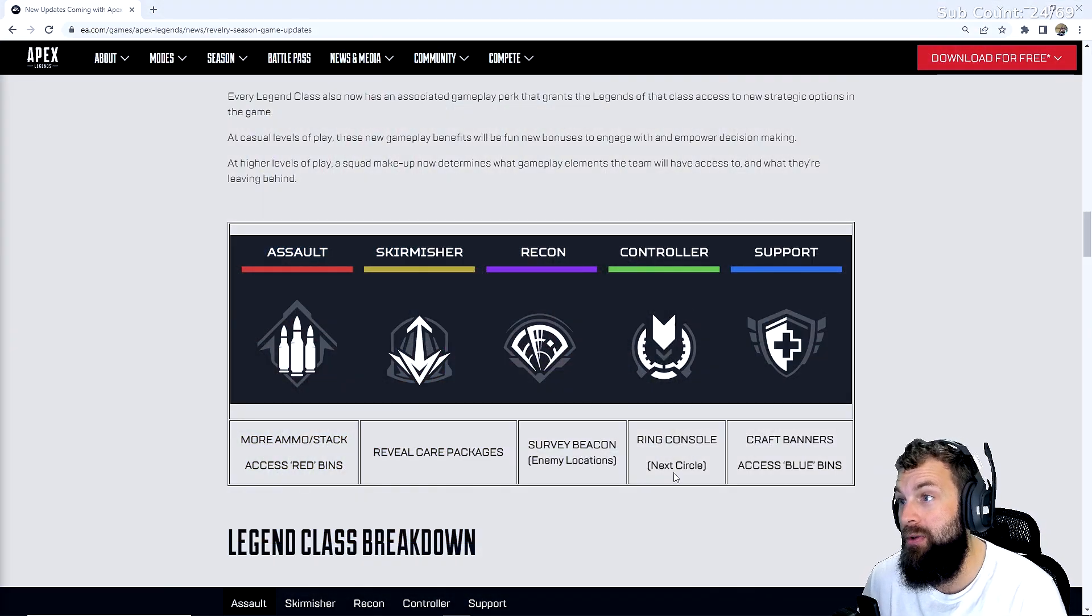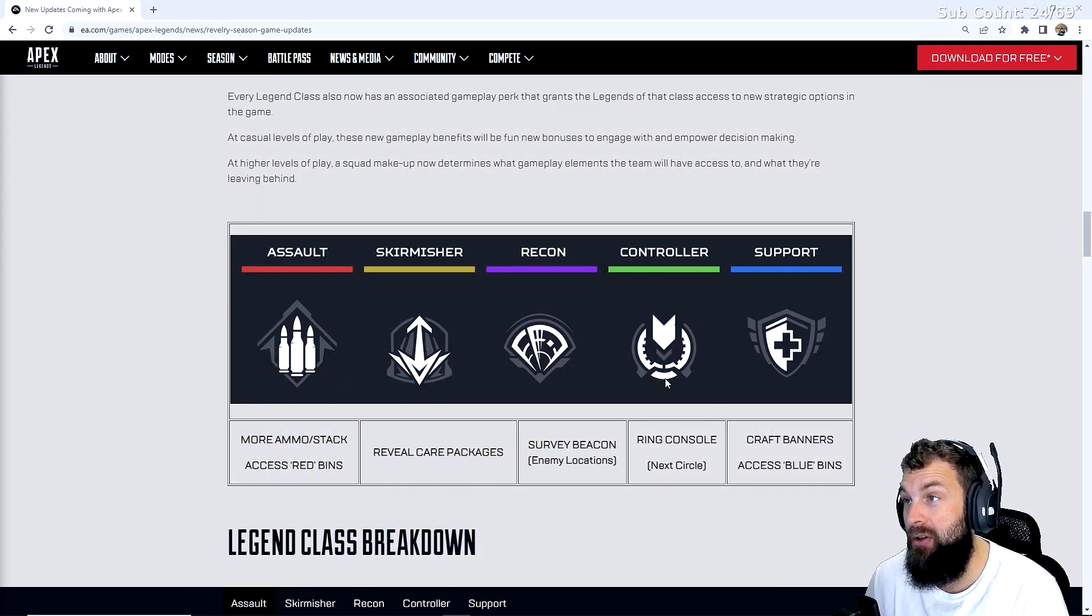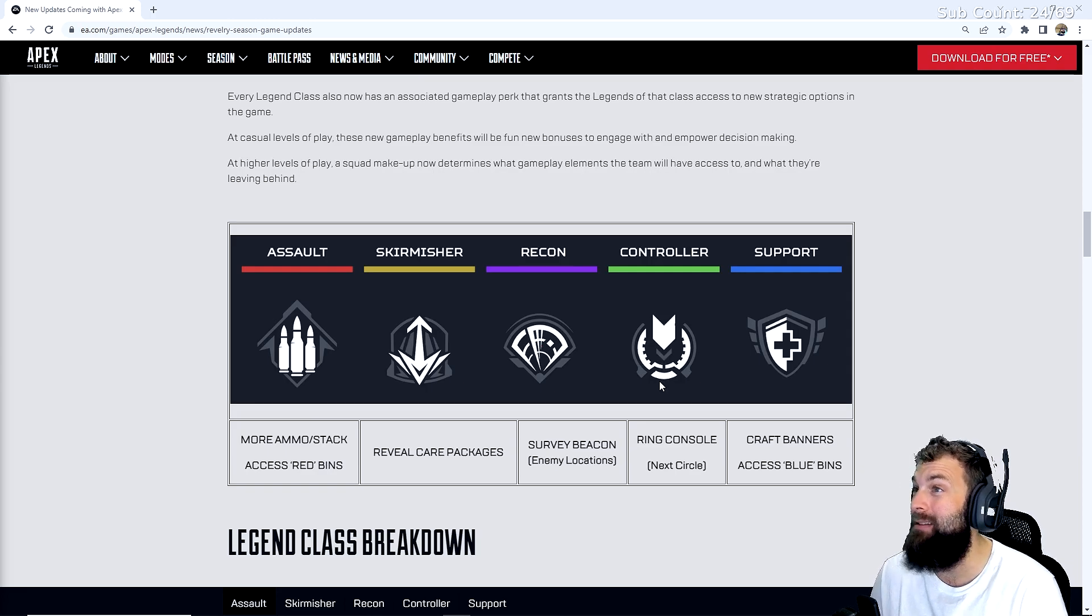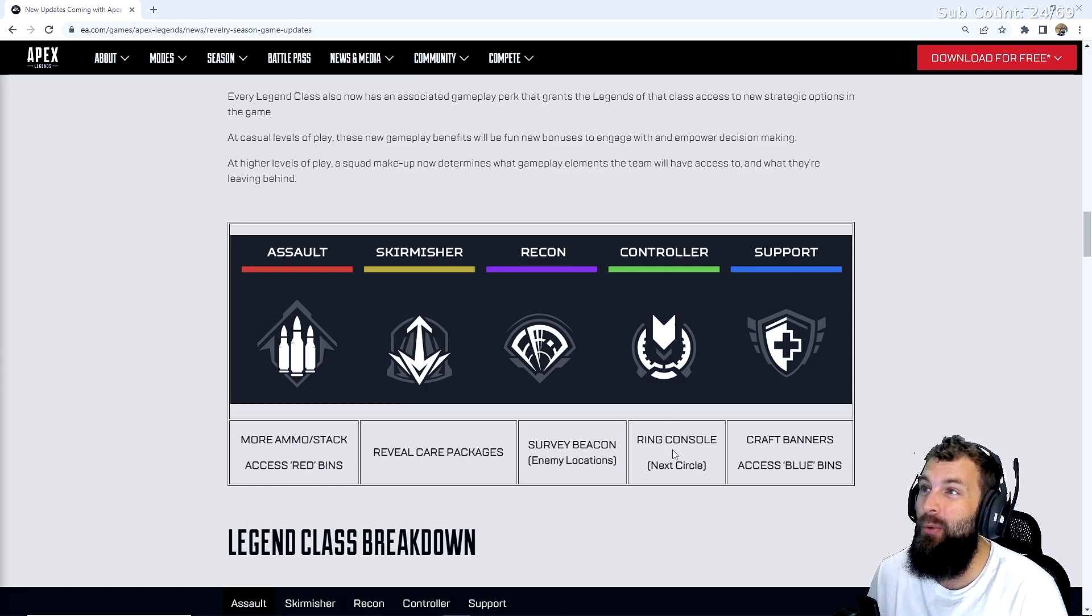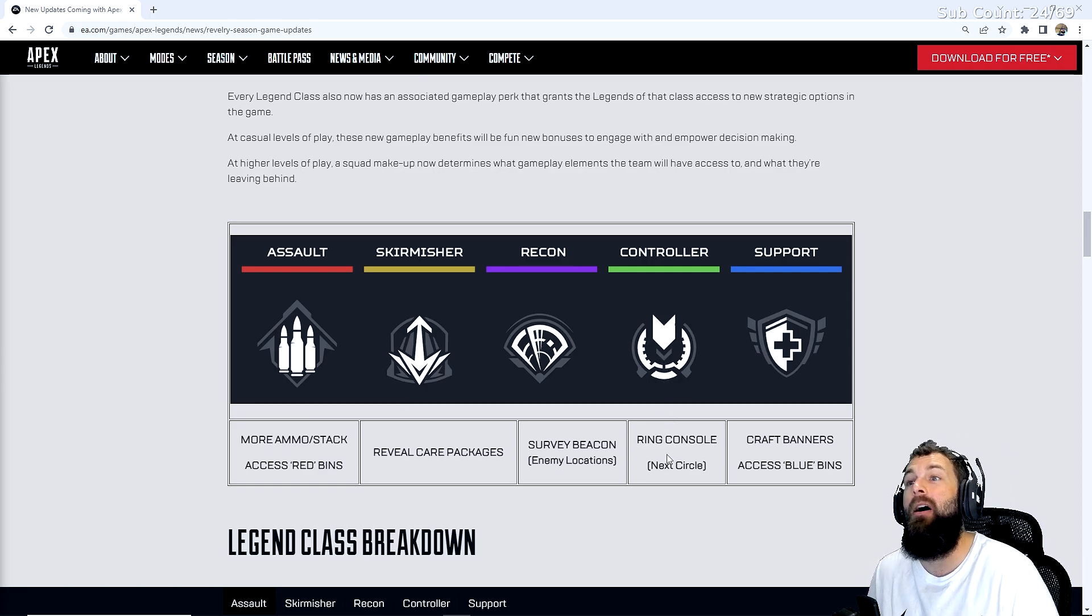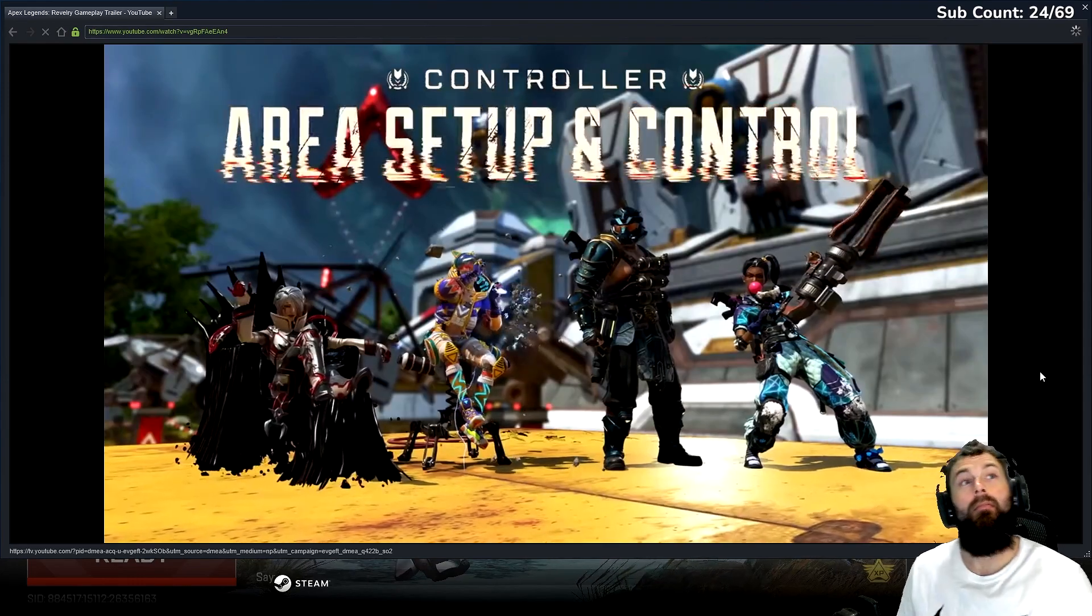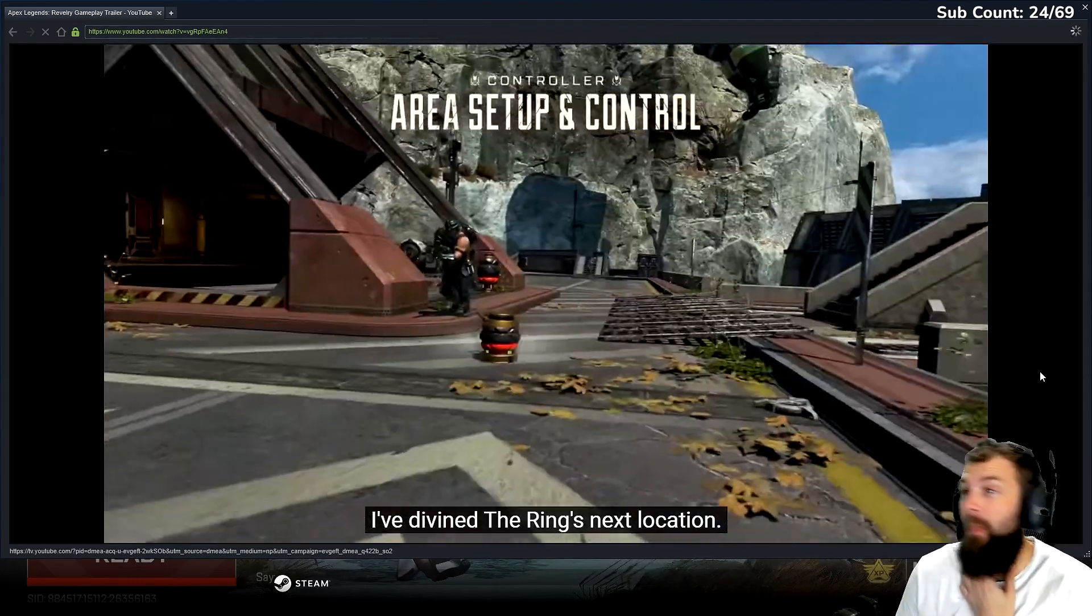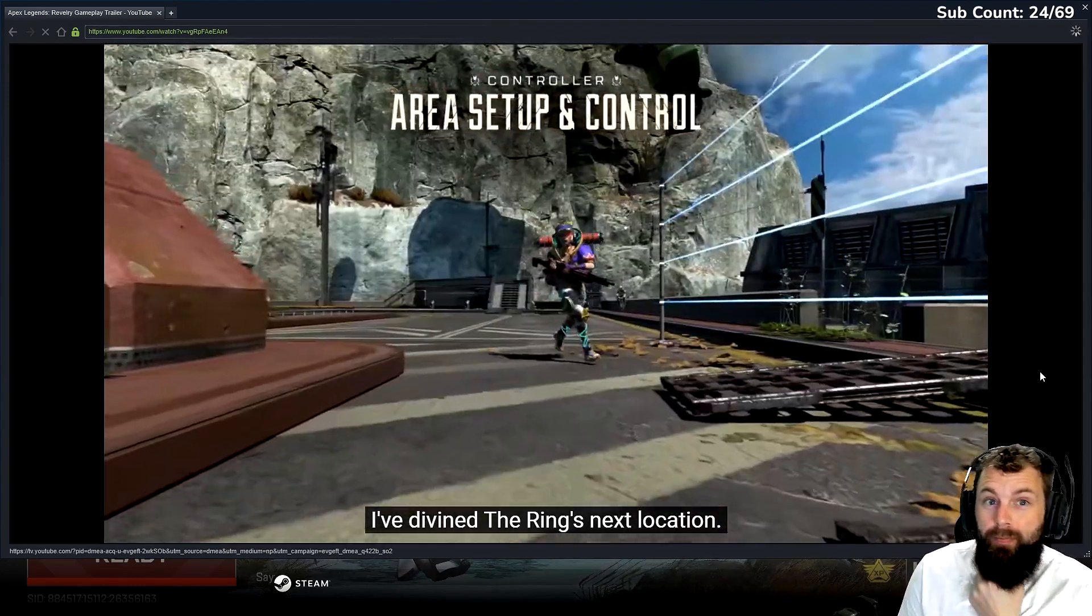The ring close. Next circle is the controller. These are people like Watson, Caustic, and all that. They're the ones that want to get to the ring and set up to define the ring's next location.